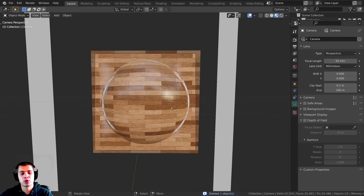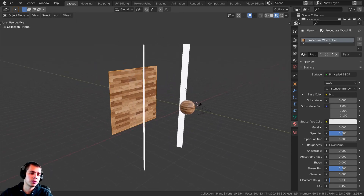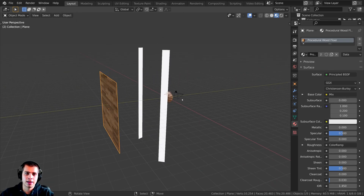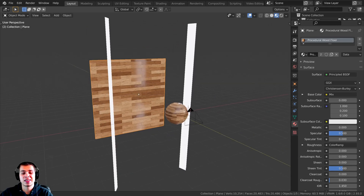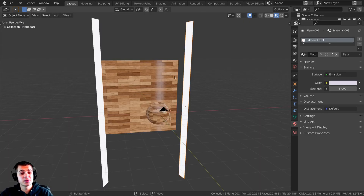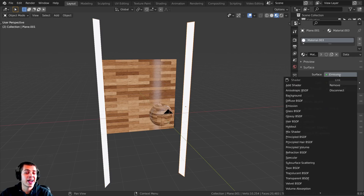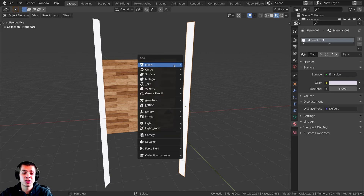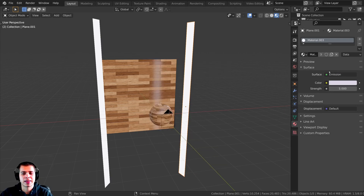I also added a camera and pointed it right at the sphere. And because this is a wood flooring material, I thought it would be cool to see it flat, so I added a plane in the background. I'm using the Cycles render engine, so I added two plane lights — just basic planes with an emission material. If you're using Eevee, you could just use an area light or something like that.